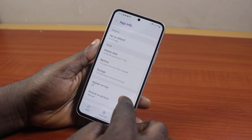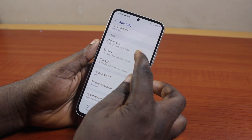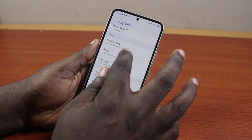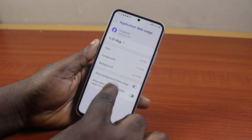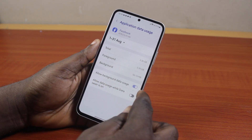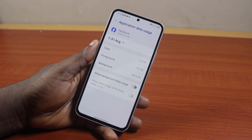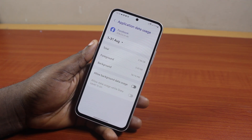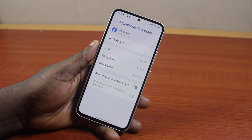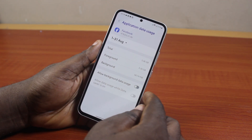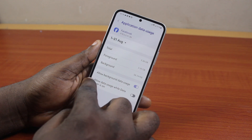After selecting the Facebook application, scroll down and click on Mobile Data. Locate 'Allow Background Data' here. If this is turned off, it will restrict the background data for this particular application on your Samsung device.